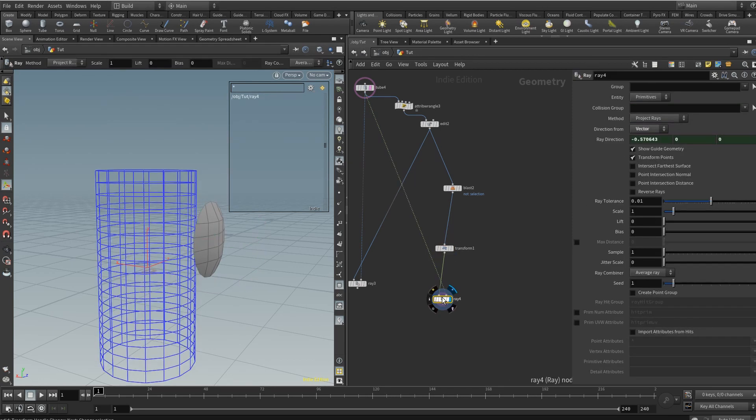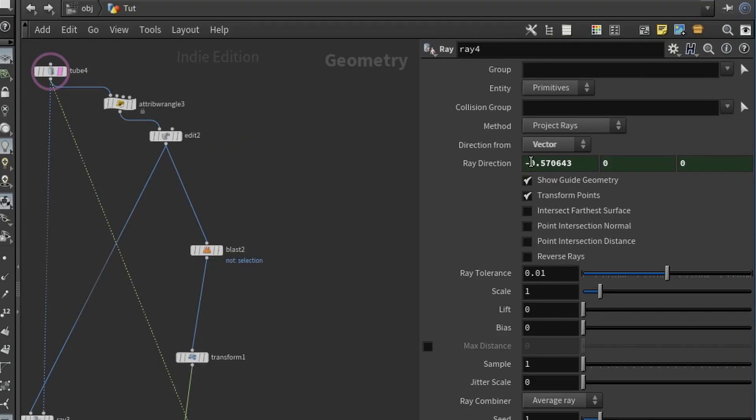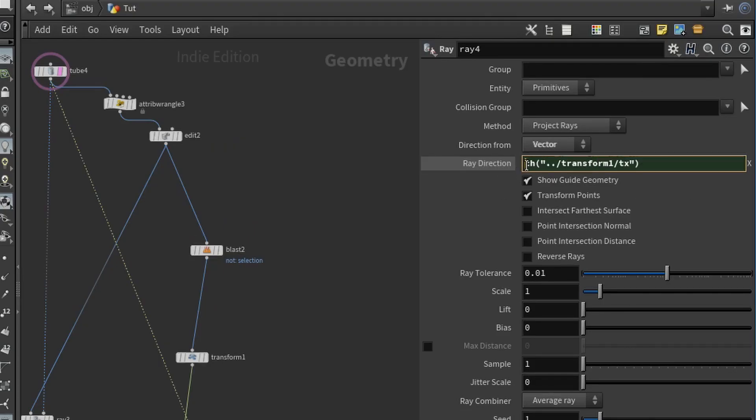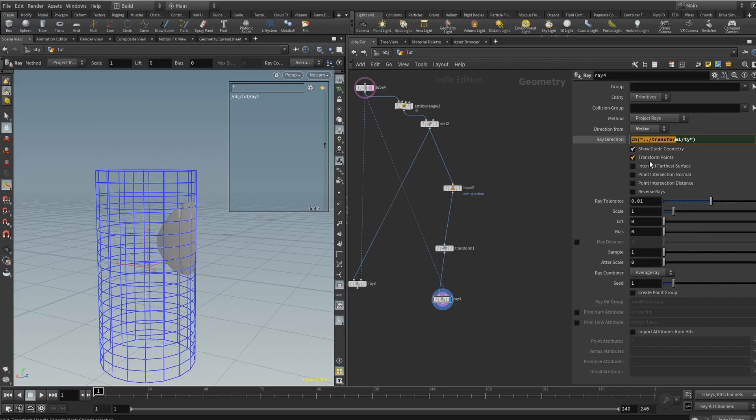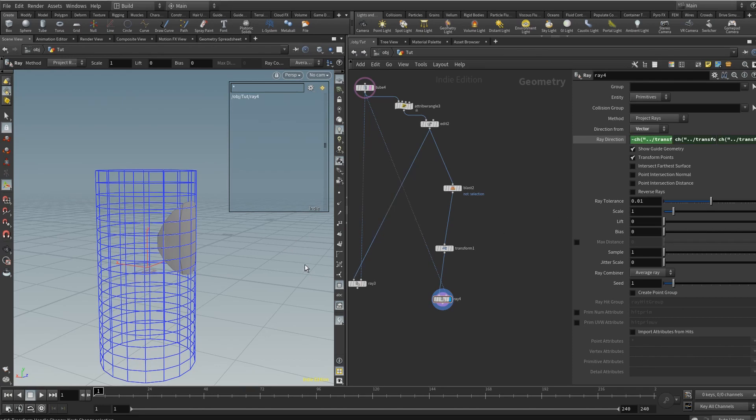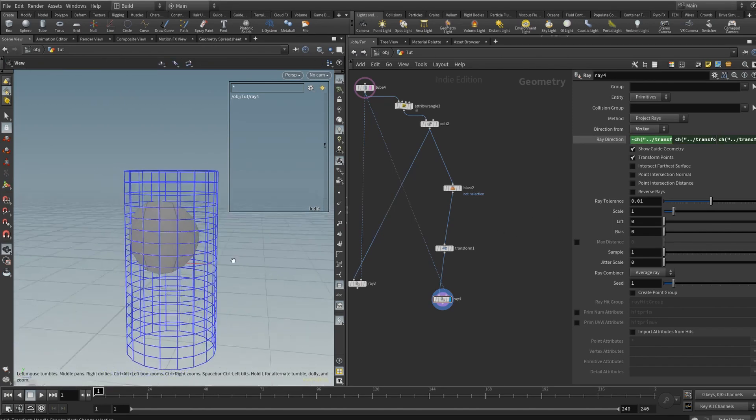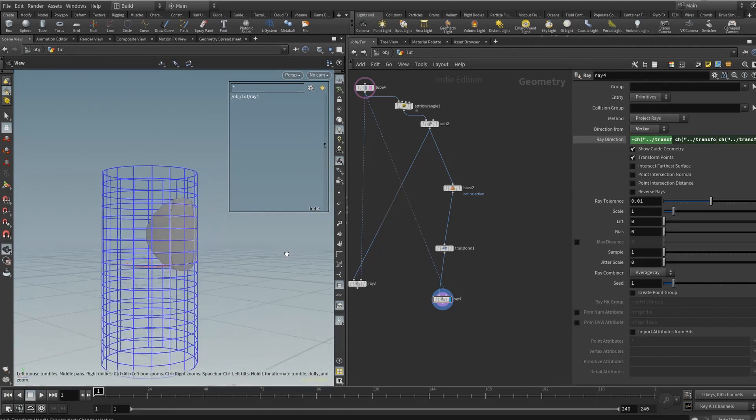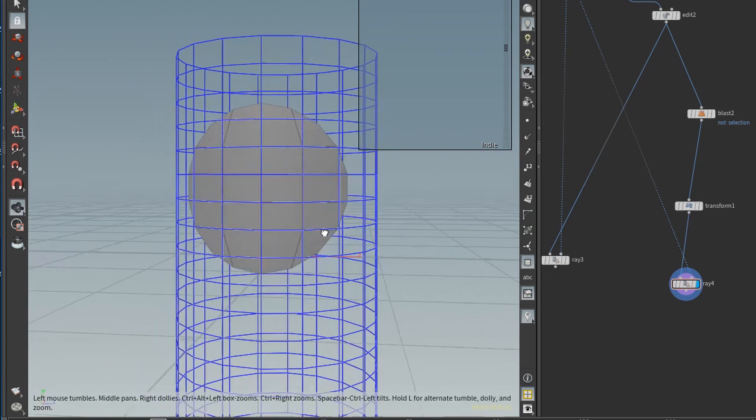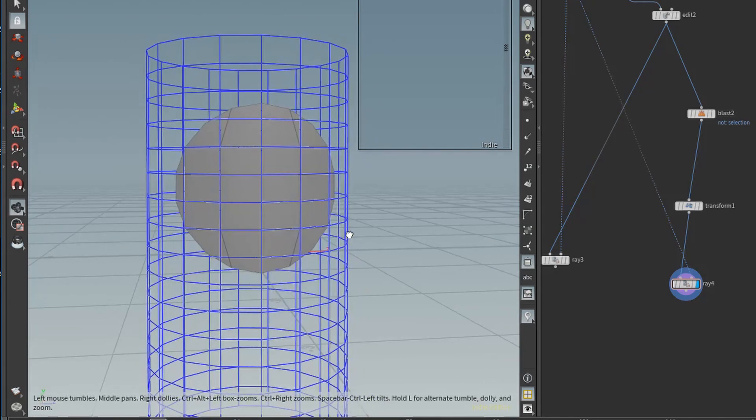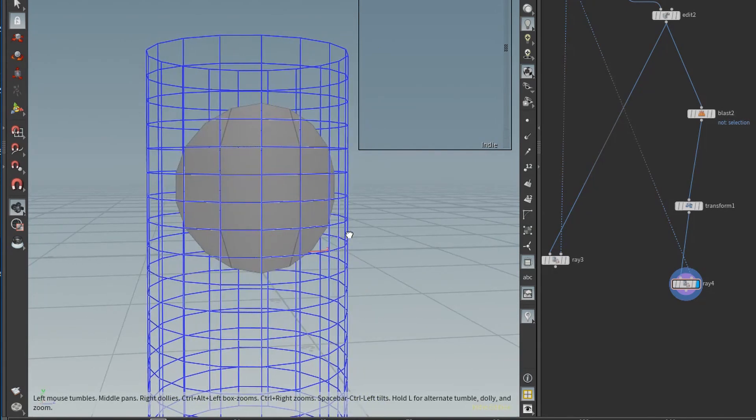So we need to hook that into our second input in the ray node coming from the original tube. Highlight that. And project rays, you have the option of normal vector attribute. We'll try vector. Control left click this to clean it out and paste relative references. What this is doing is it is getting our transform node and copying it. But the thing is, we need to invert it because right now the rays are moving this way. We need it to move back. So let's negate negative TX. And there you go.